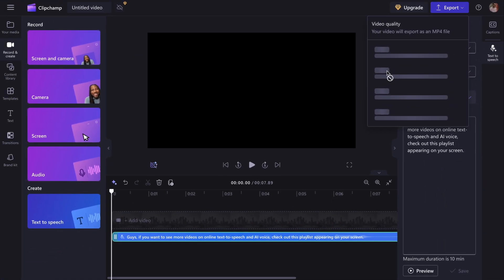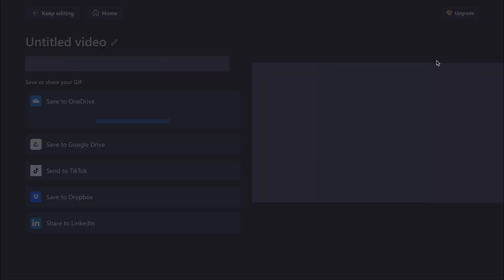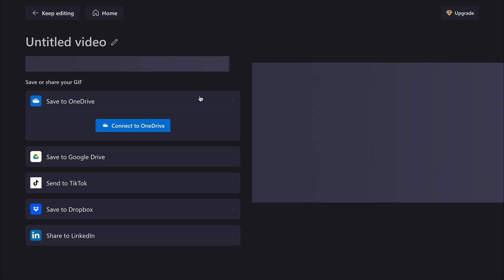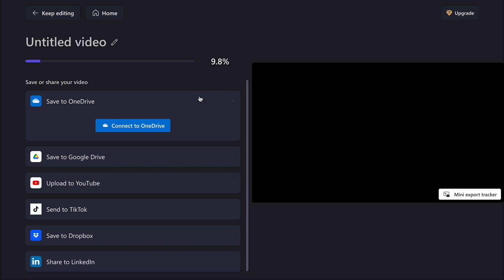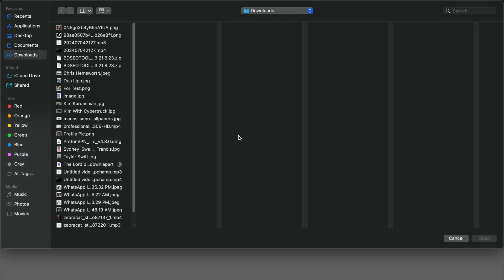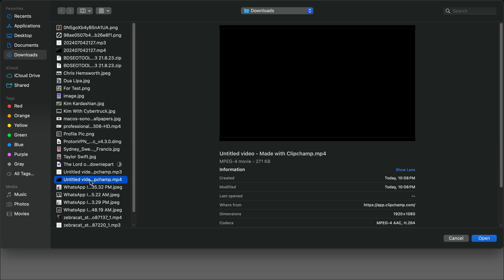Now, follow the same instructions I showed you for converting text into speech using CapCut, which means first export it as an MP4 file and then convert it into an MP3 file.